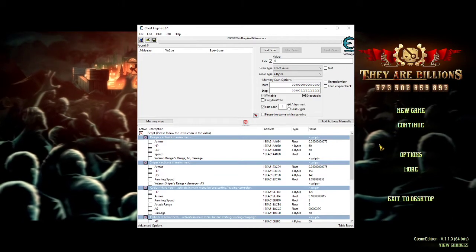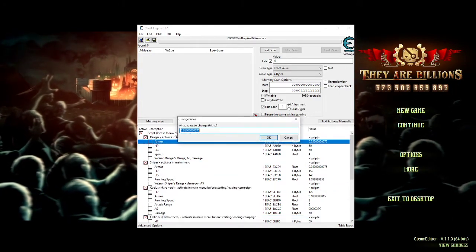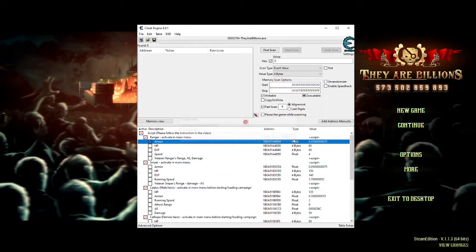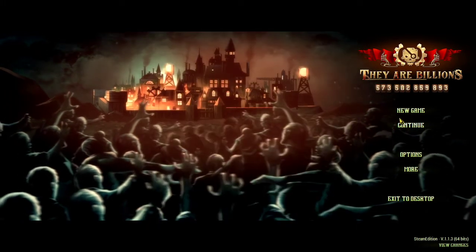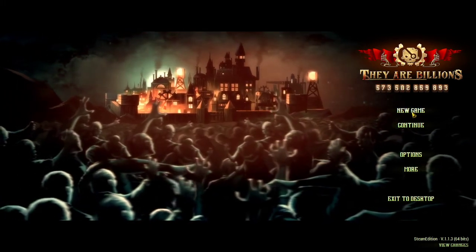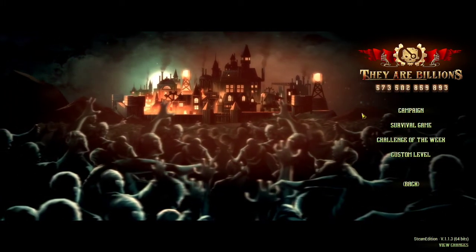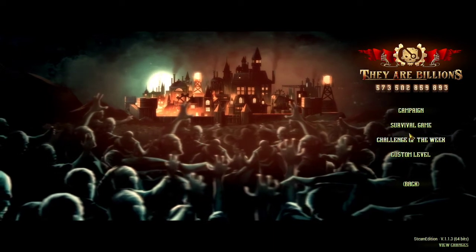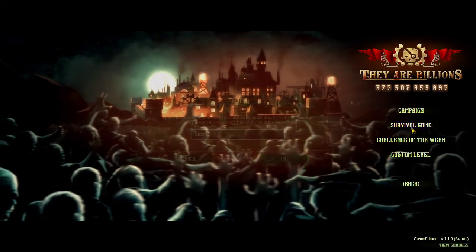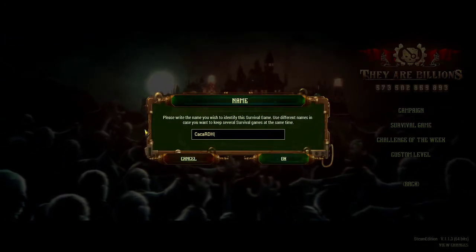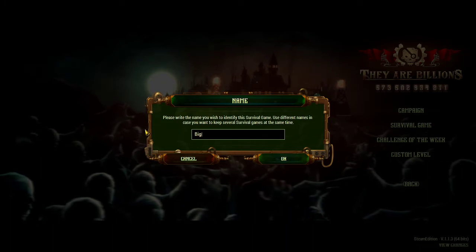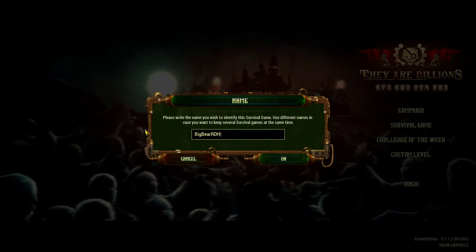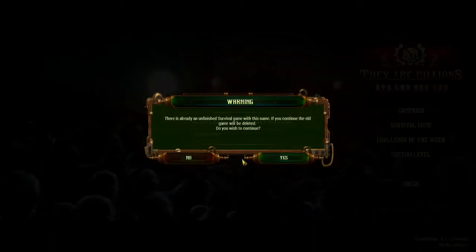I'm not changing them right there. I'm just gonna start a new game—let's see, survival game. My name, whatever. Start game.